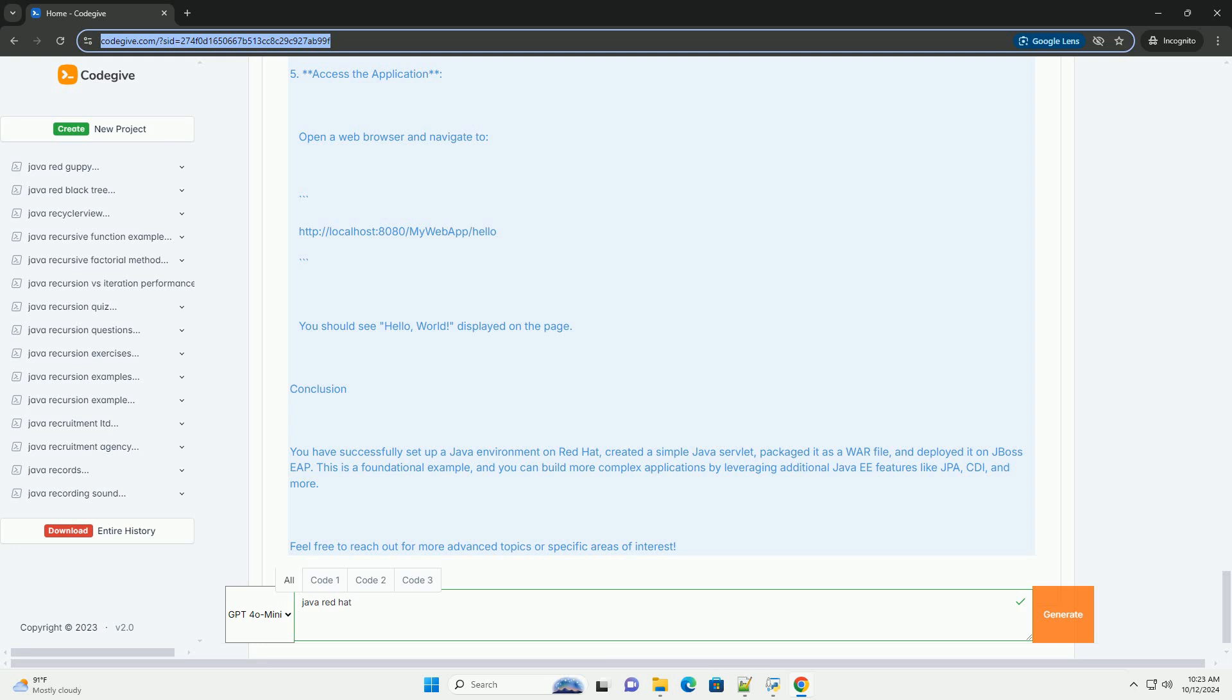3. Package the application - Create a web application archive (war) file. Create the directory structure. Create a web.xml file in mywebapp/WEB-INF. Then, create the war file.